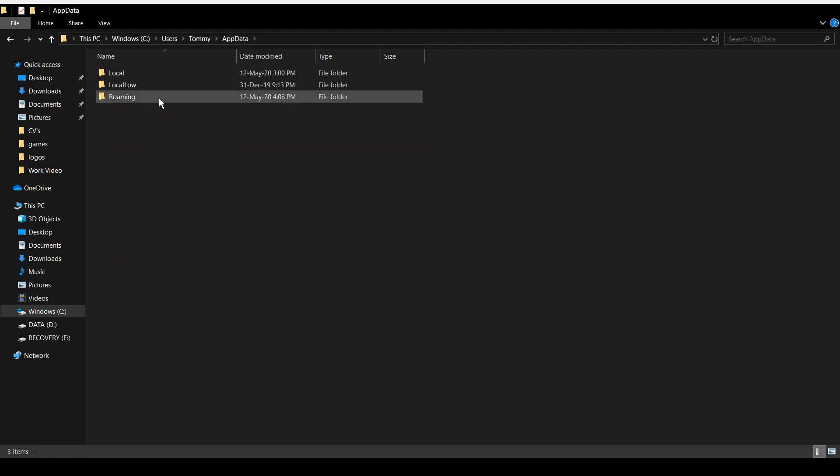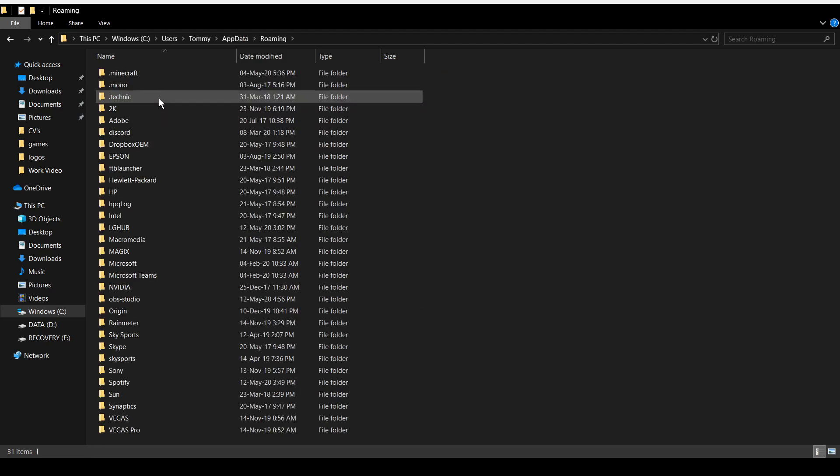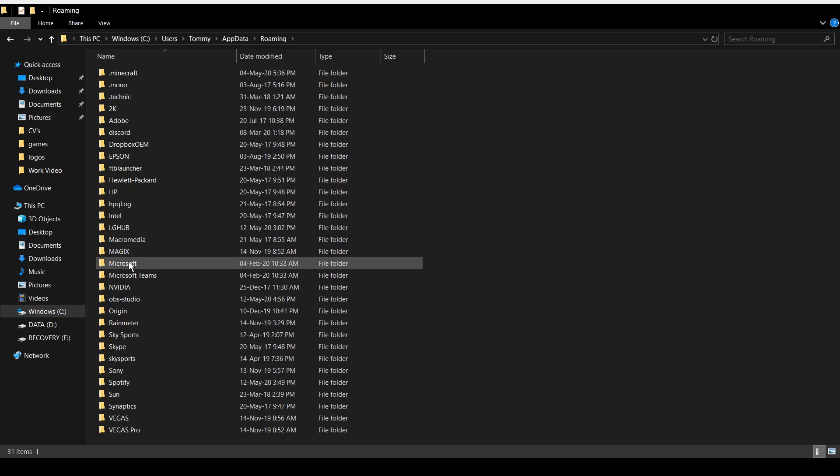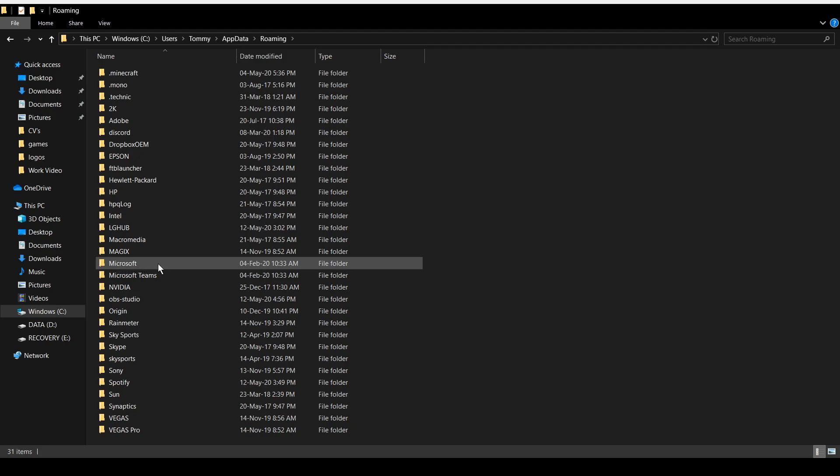Then go into Roaming and then find the Microsoft folder. Now the Microsoft Teams folder, that's not the one that we need - we just need the Microsoft folder.